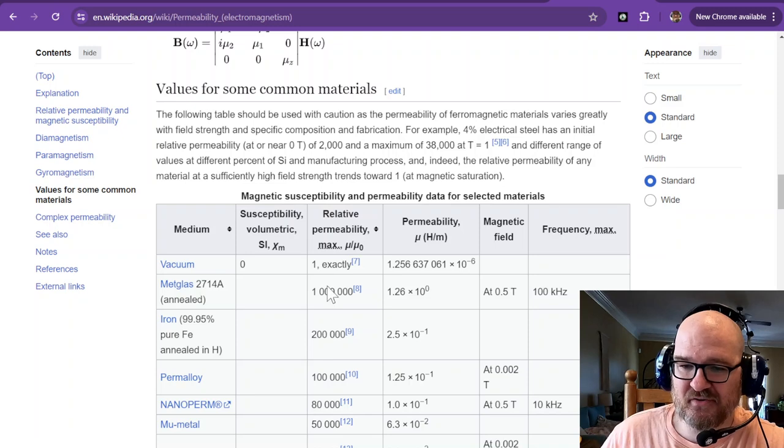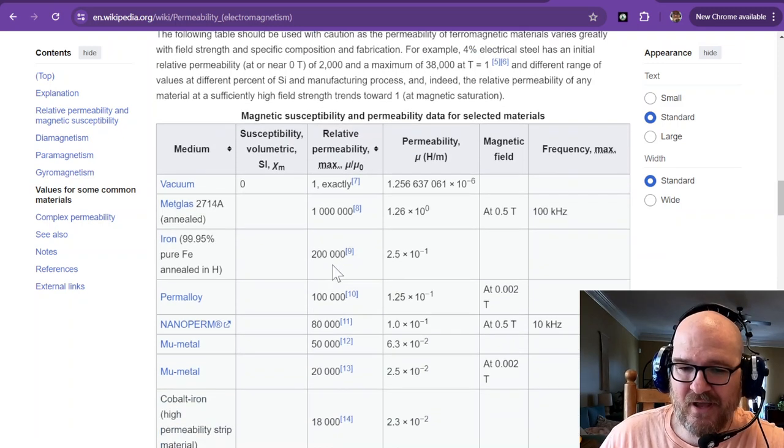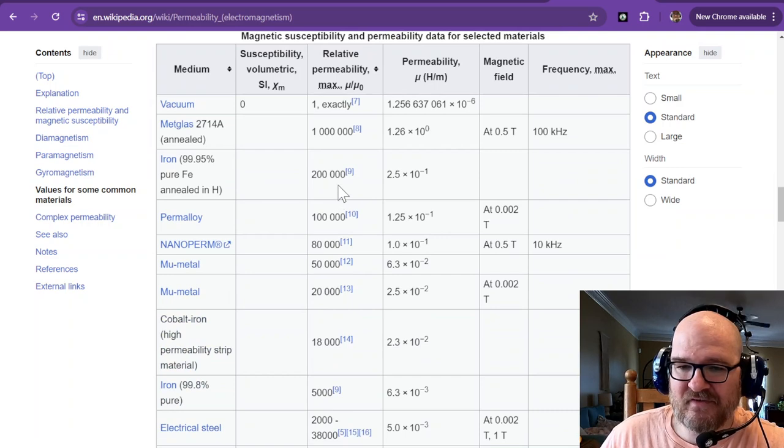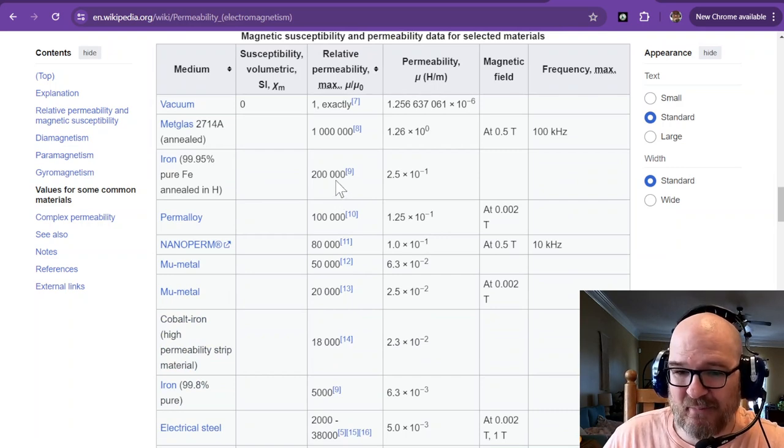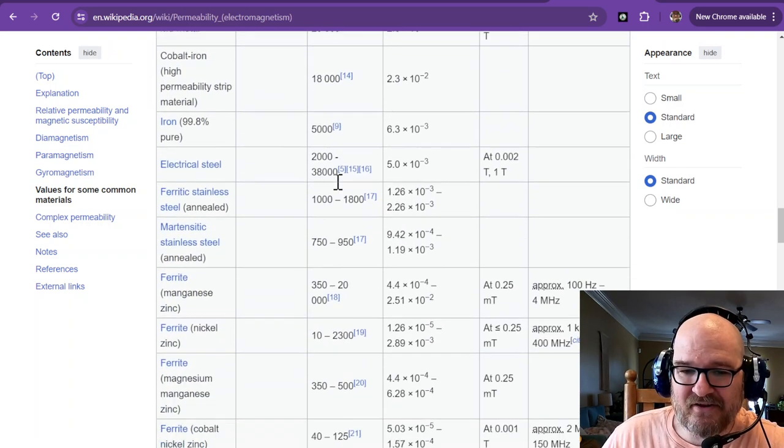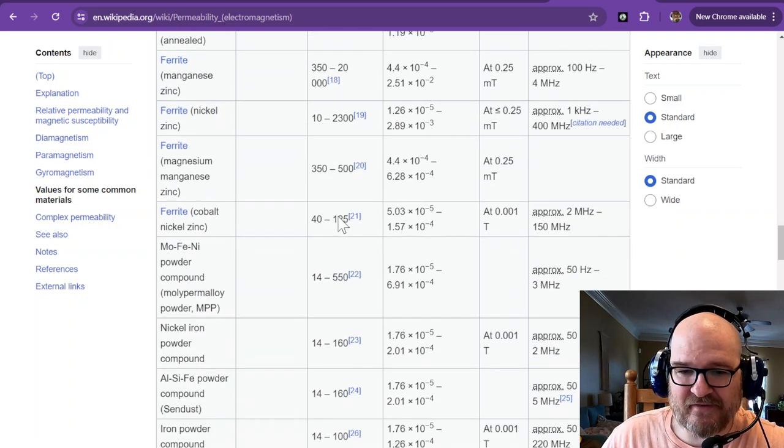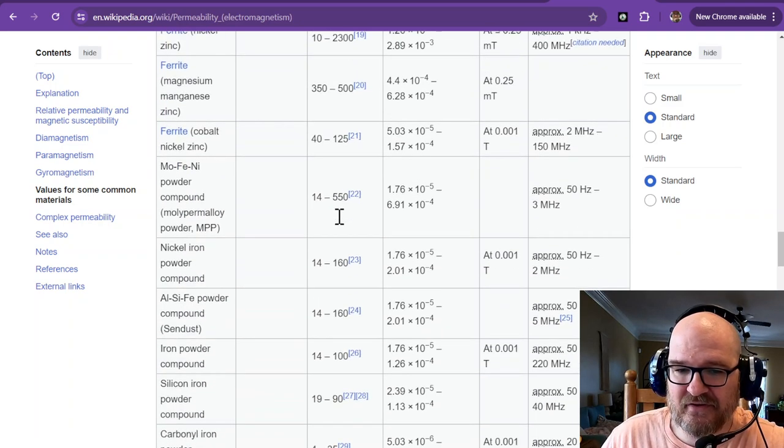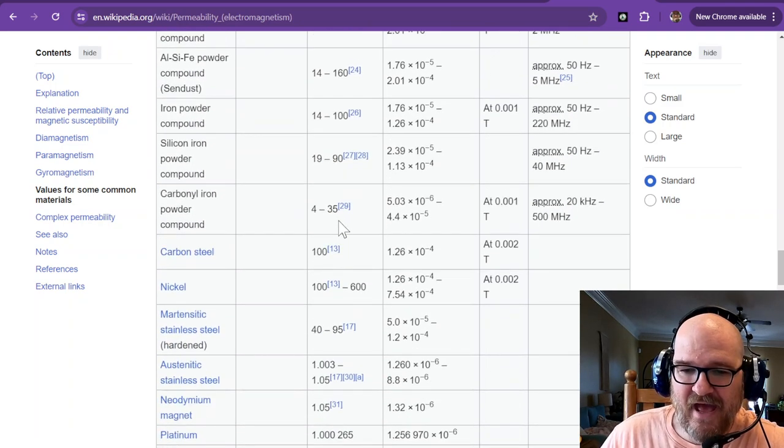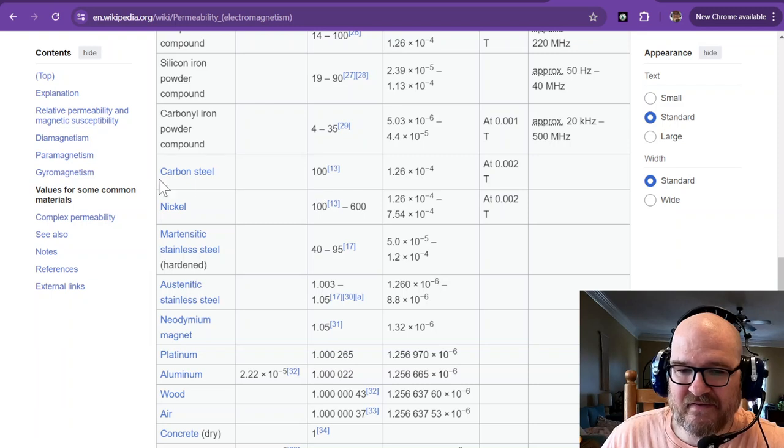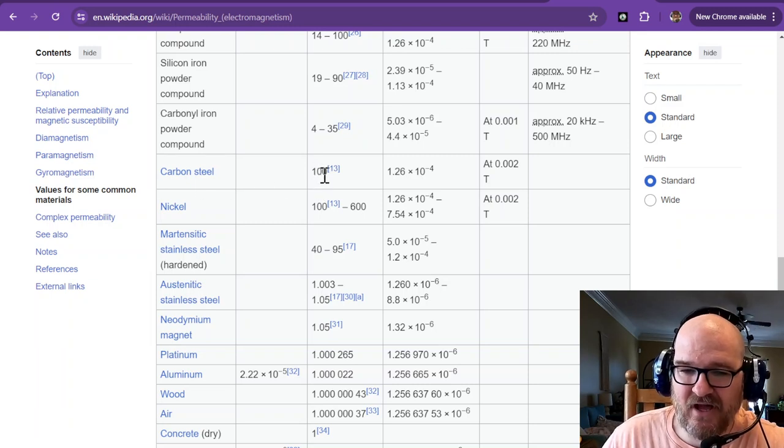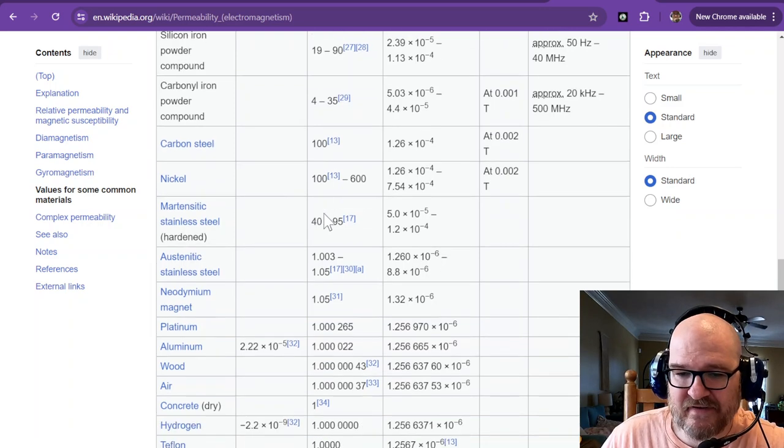This is your permeability right here. Iron can go all the way up to 200,000 for permeability. You can look at other types of materials that have different permeability. Carbon steel, which is a hard steel, is only 100. Nickel, 100 to 600.